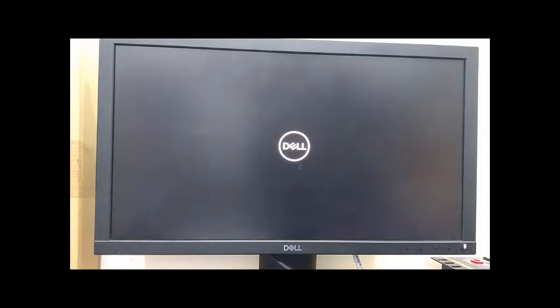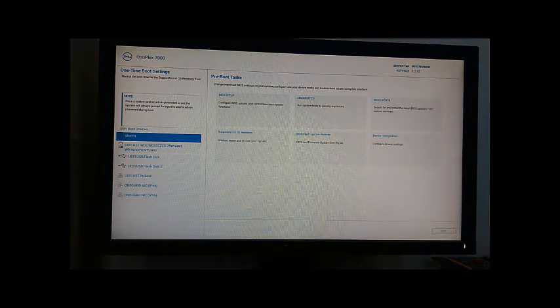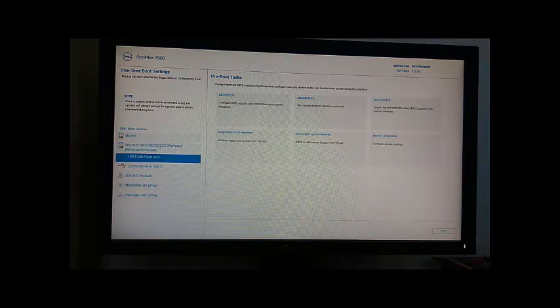The next step is to power on the PC. After we power on our PC, we go to our boot menu by pressing F2 on your keyboard to access your boot menu. After the boot menu has popped out, you choose your flash drive and press Enter.